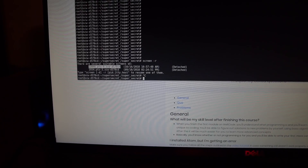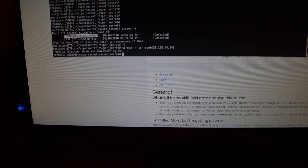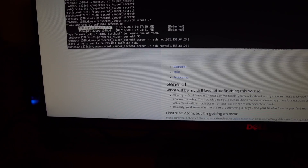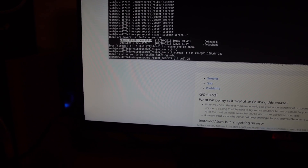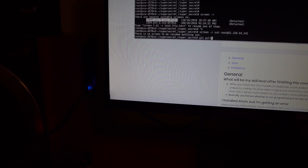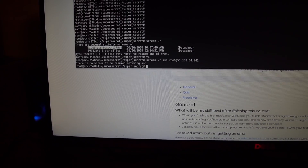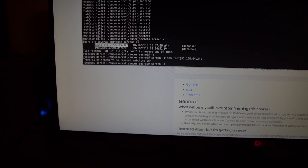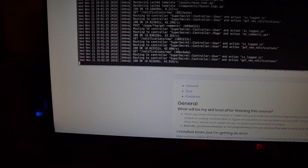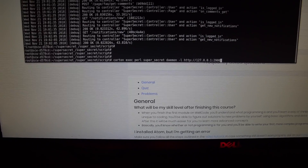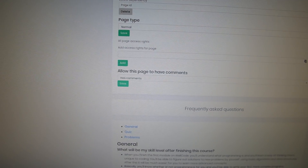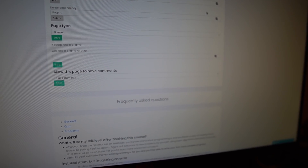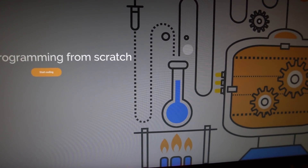It's basically a terminal inside the terminal. Actually it's screen -r. Okay, now let's restart the server. Let's test that everything is correct — when I click on logout I need to see a login page.